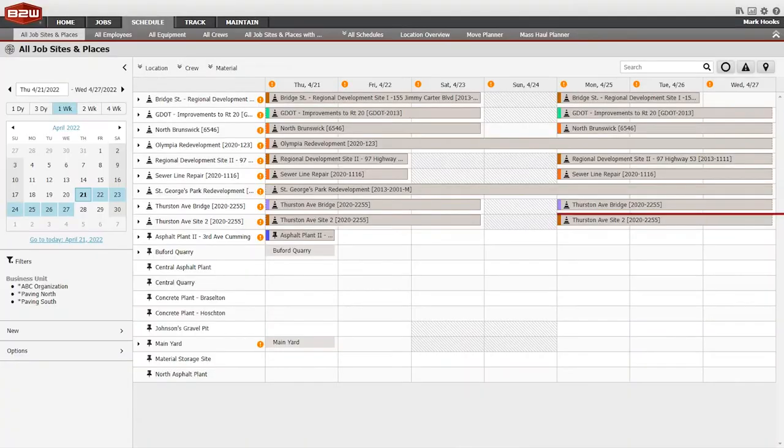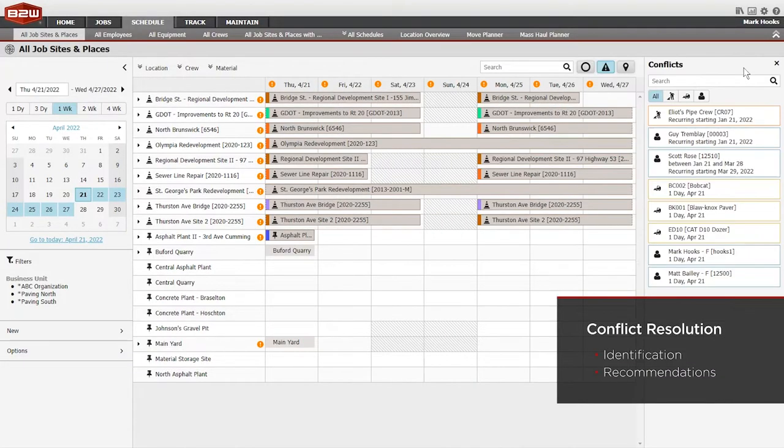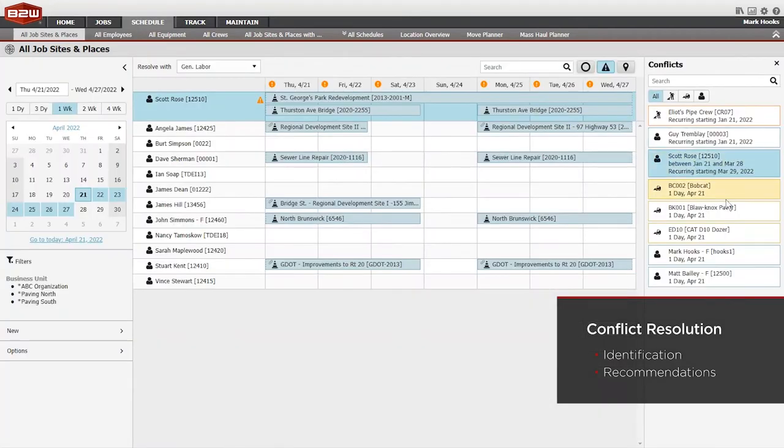When a conflict occurs, B2W Schedule steps in and helps users resolve it. An icon on screen makes it clear when a resource is scheduled to be in more than one location at once.